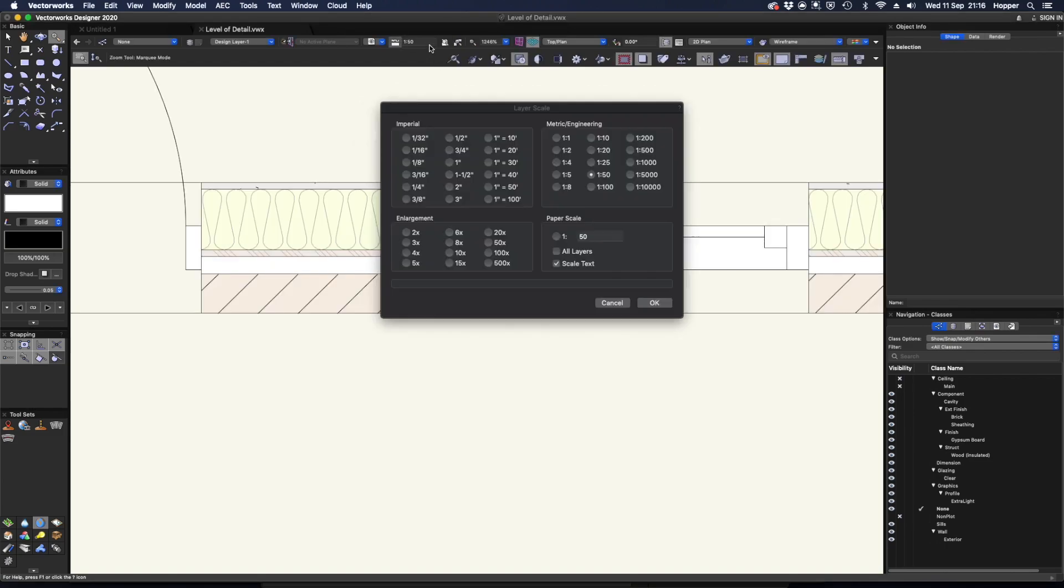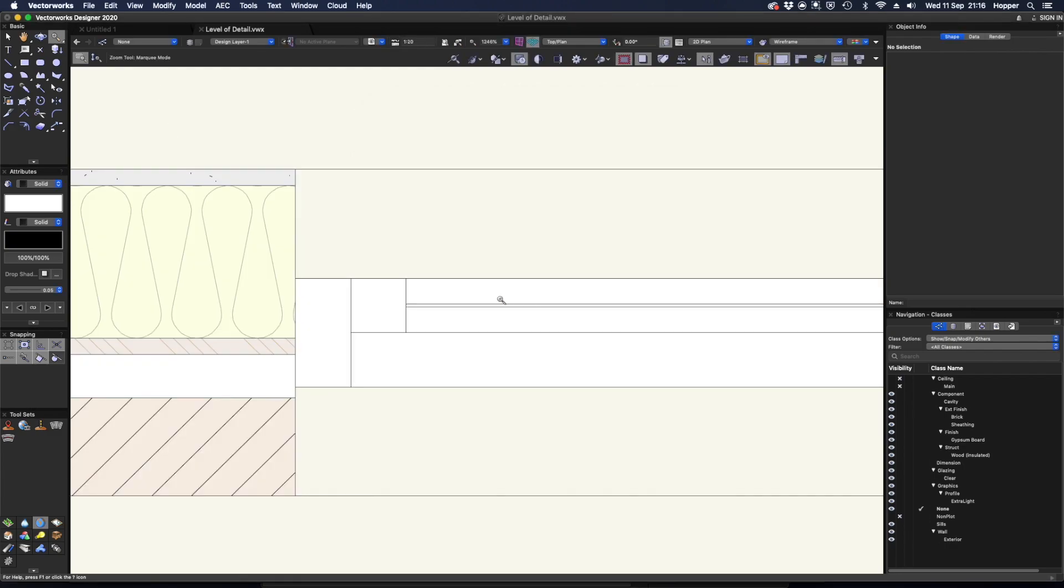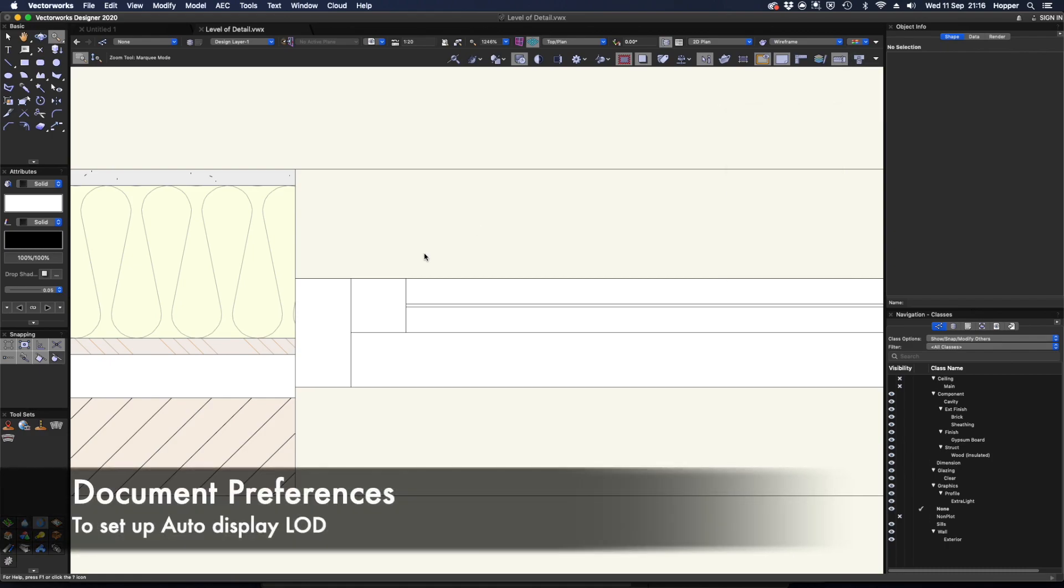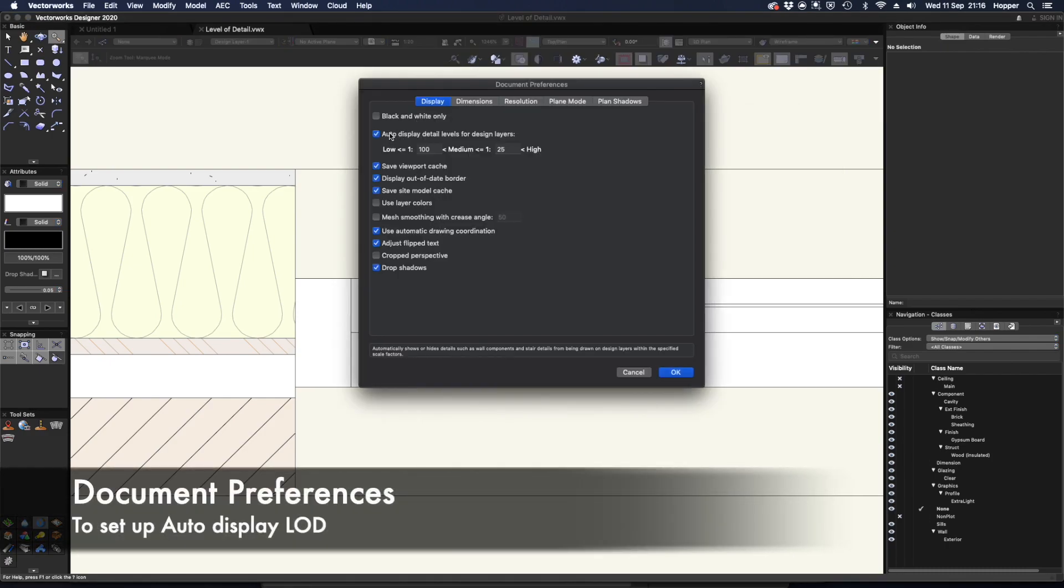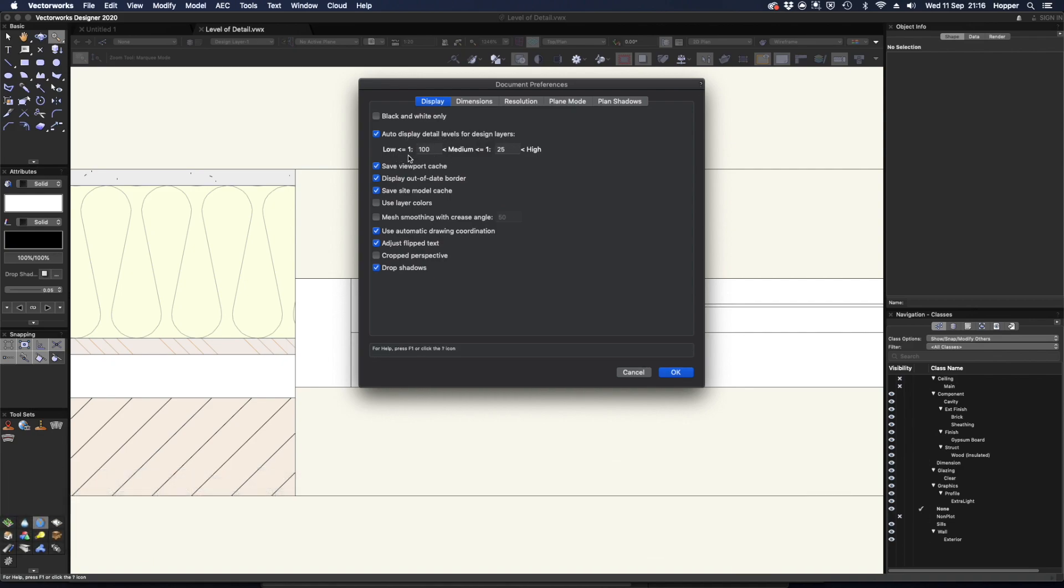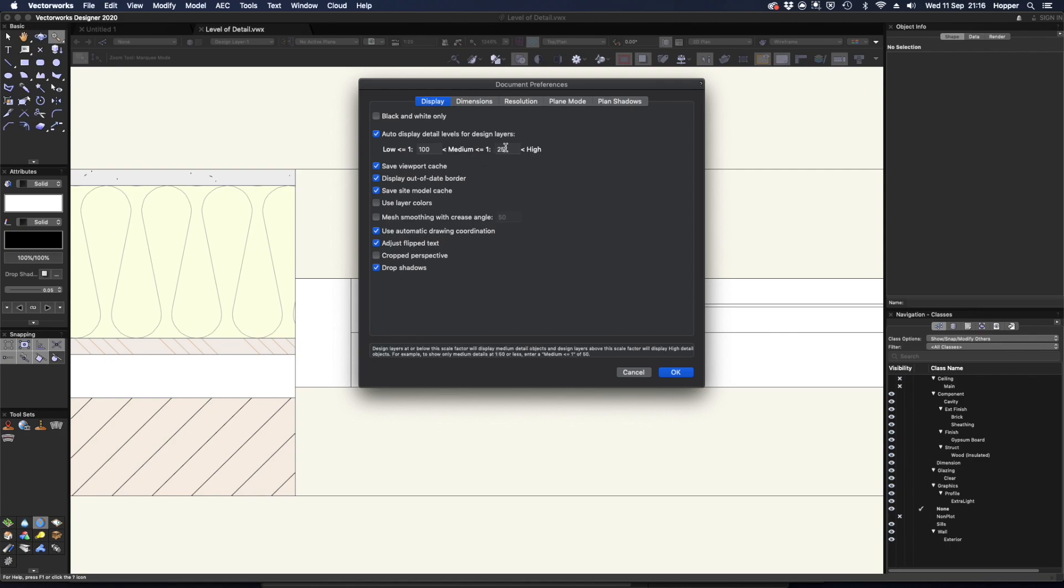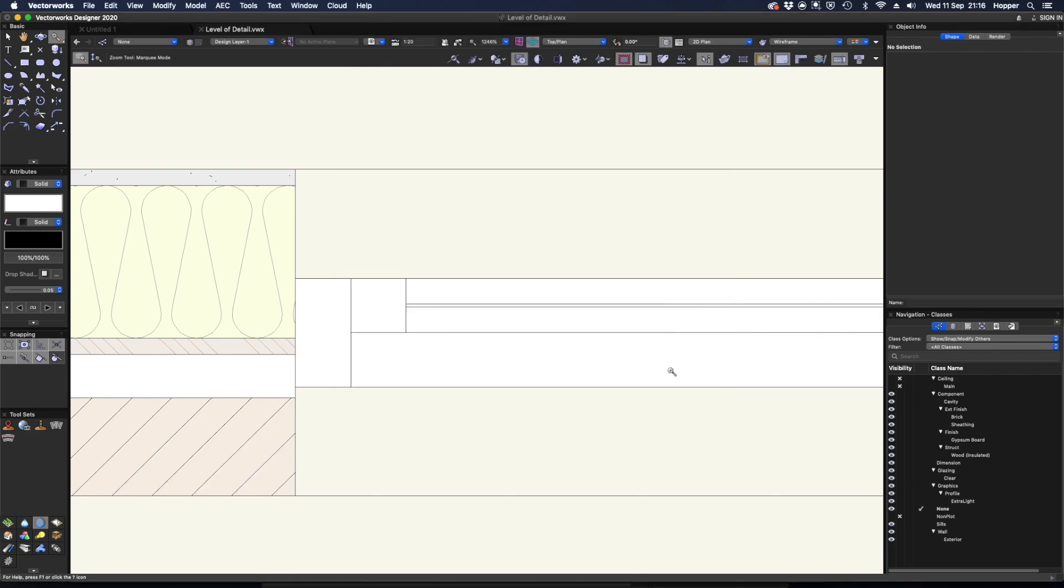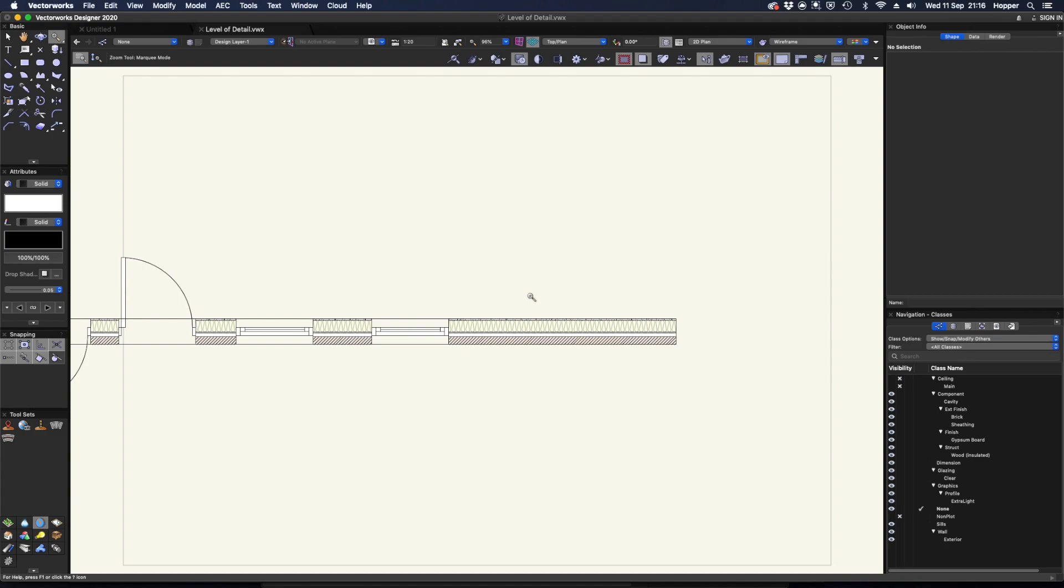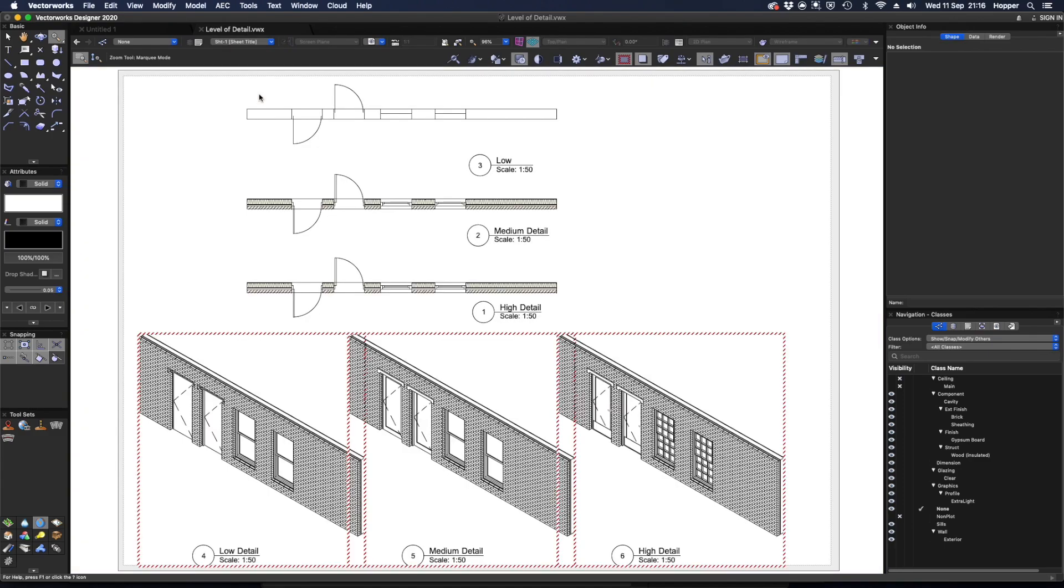I don't know whether you can see that but let's just go back to 1 to 50, no glass and then the next level of detail, anything below 1 to 50 there we go. Now that's pretty easy to set up as I say you can do that by right clicking, go to document preferences and then adjusting the auto display detail levels for your design layers. So what this really means is anytime I'm at 1 to 100 scale or above I get low detail and medium displays anything below 1 to 25, anything else is going to give me a high level of detail.